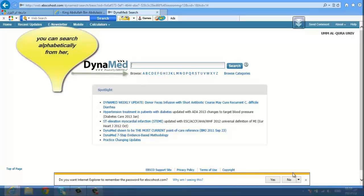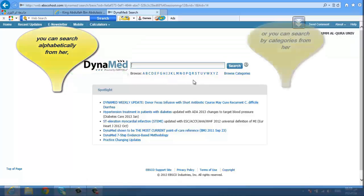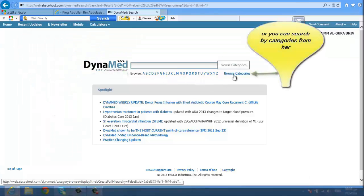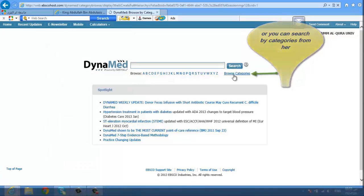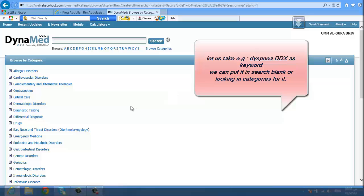On Dynamed, you can search alphabetically, or you can search by categories. For example, let's use 'differential diagnosis' as a keyword — you can put it in the search blank or look in categories for it.